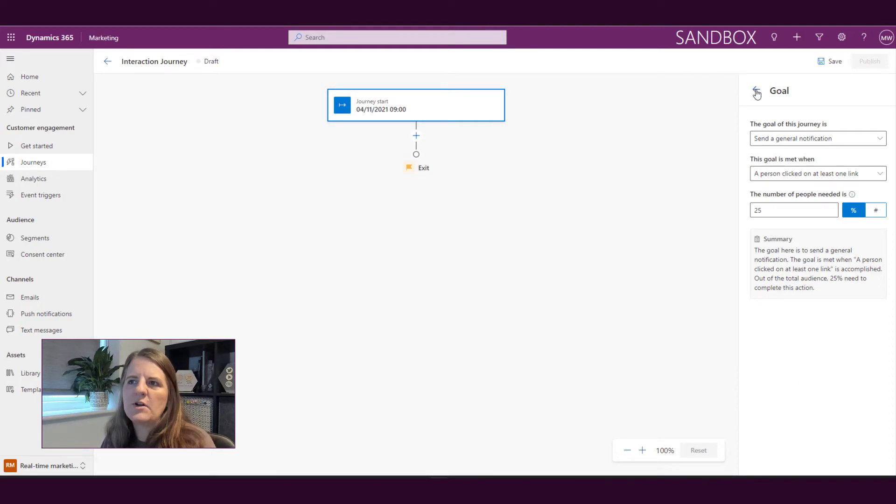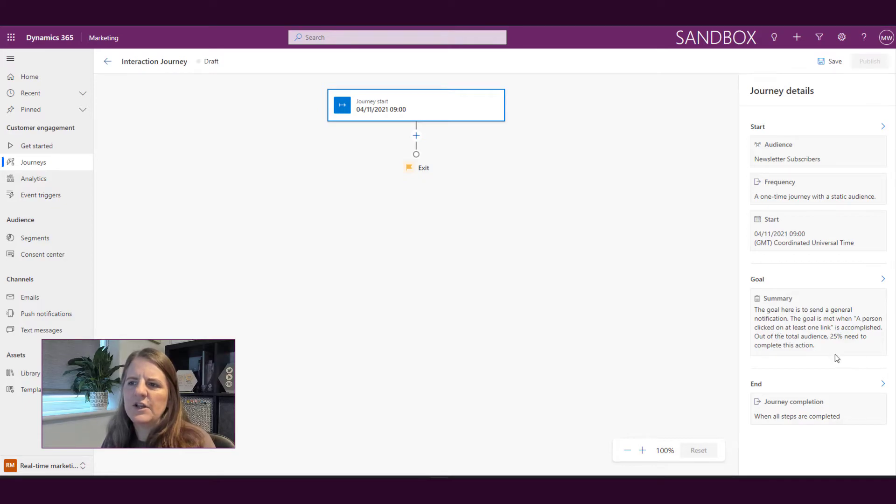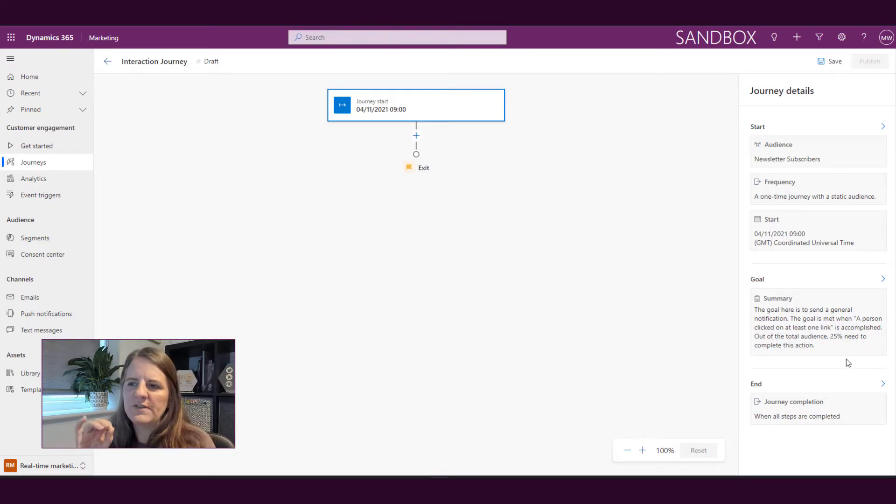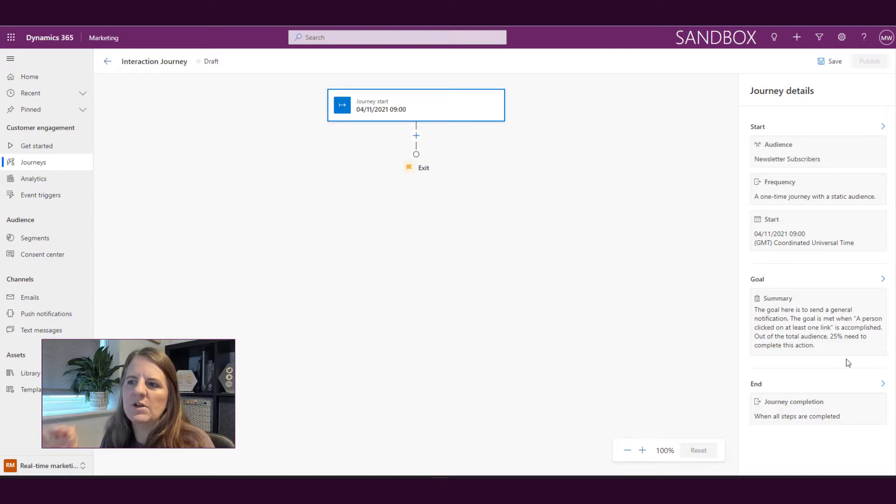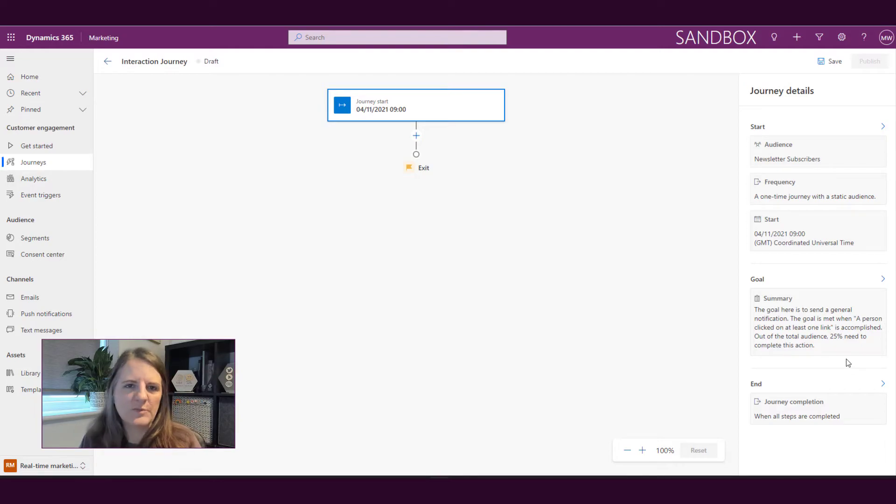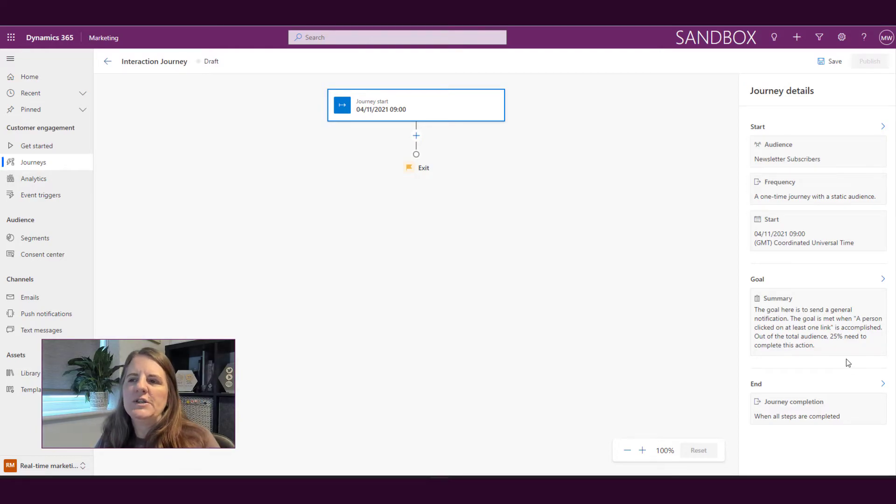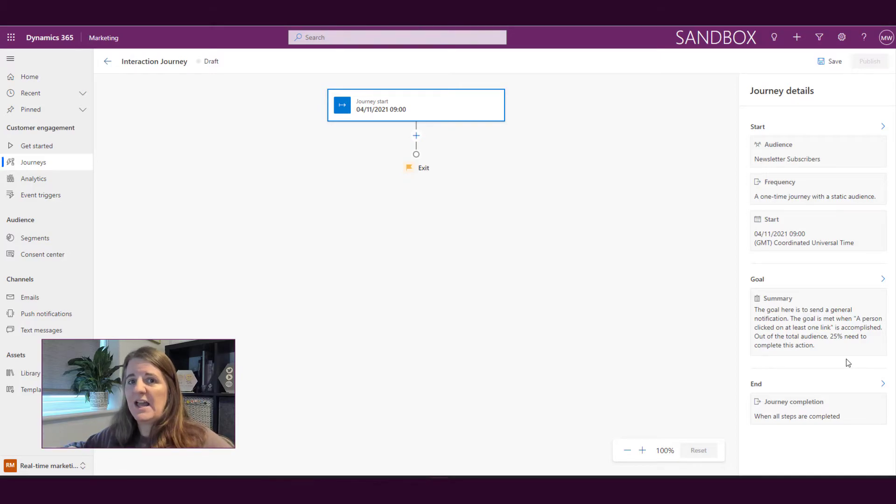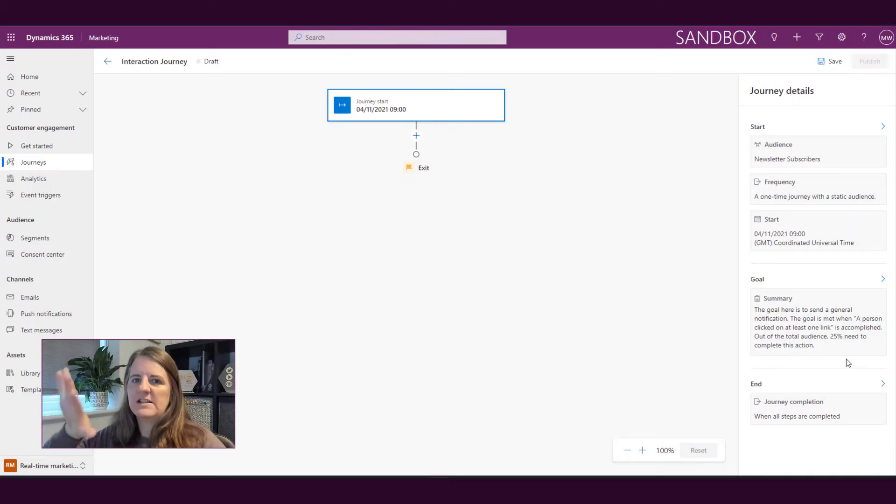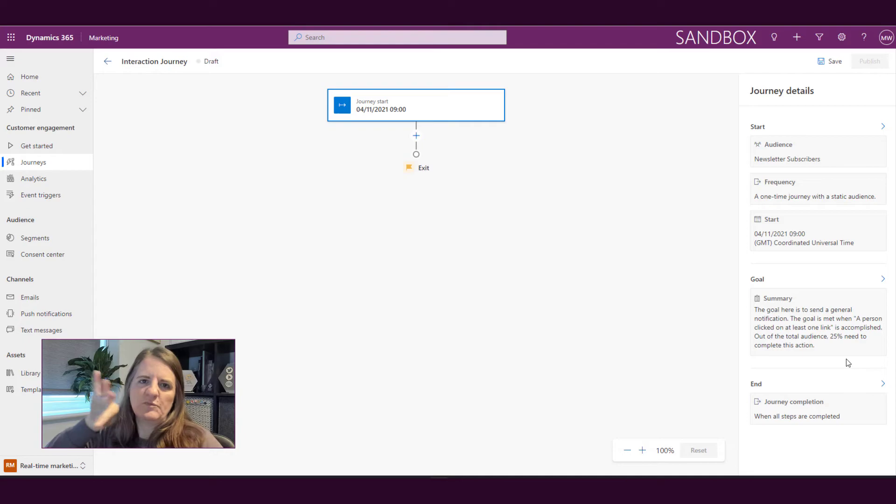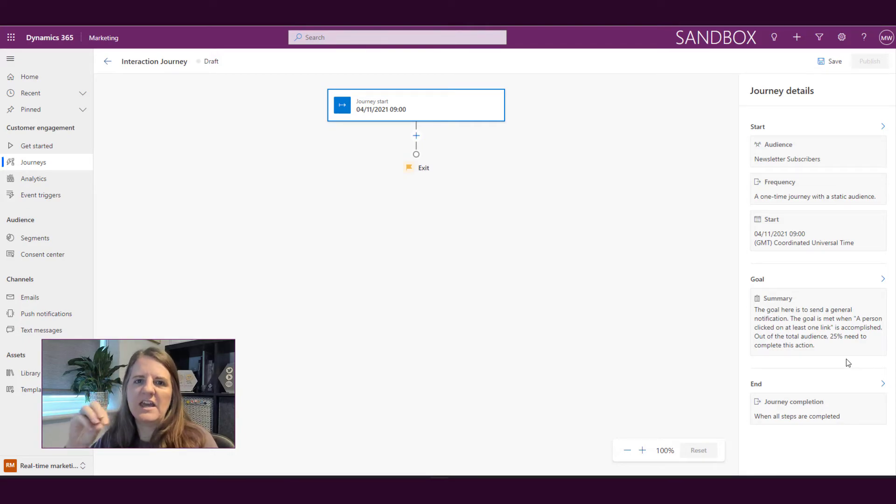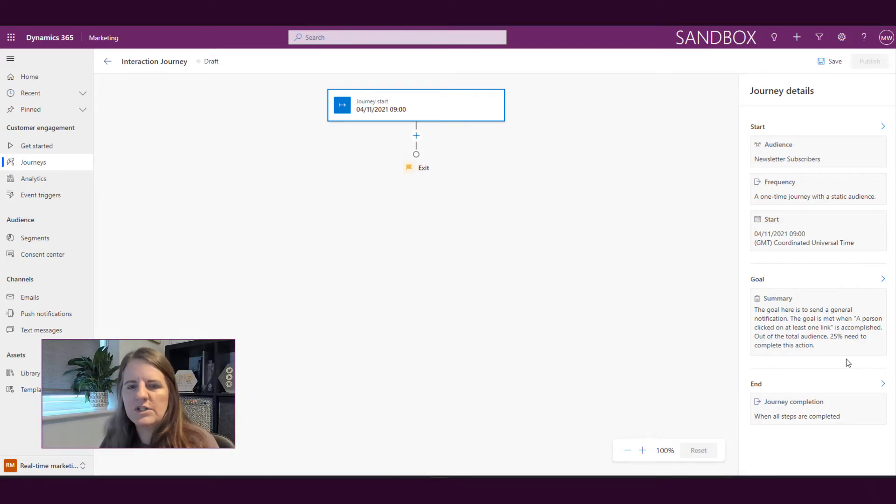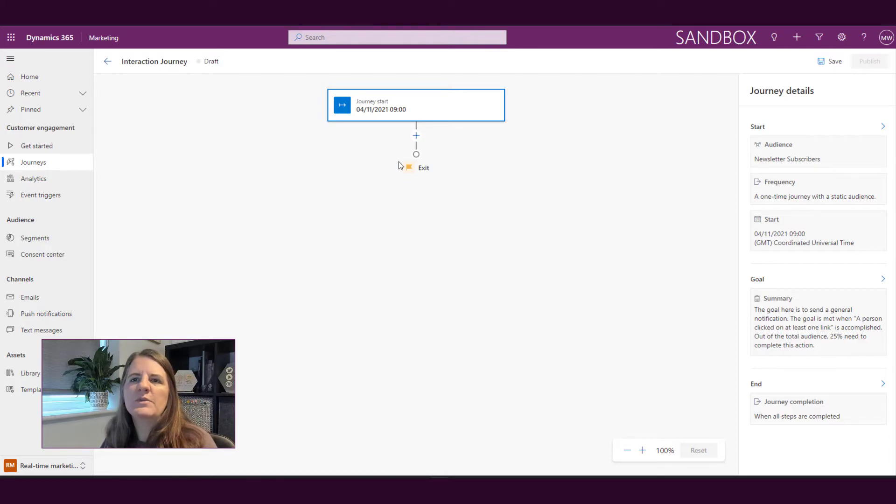Once we set up our goal we then can see here that the goal is to send a general notification, it's met when a person clicked on at least one link, it's accomplished out of the total audience, 25 percent need to complete the action. So rather than just having a journey that we're just sending something out, this says we're specifying something here that needs to happen in order to have met our goal.